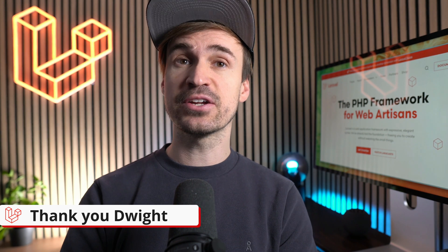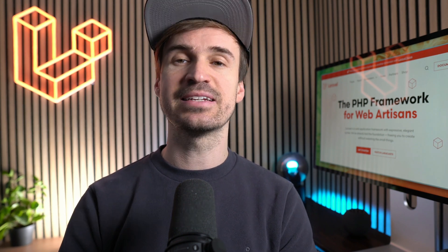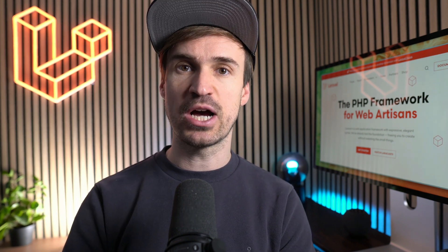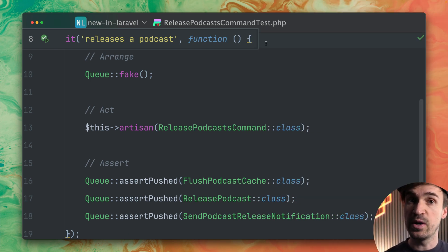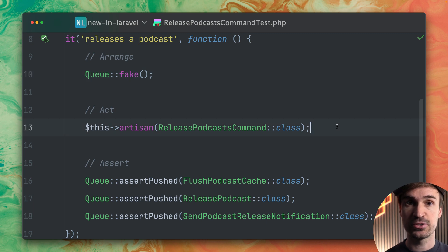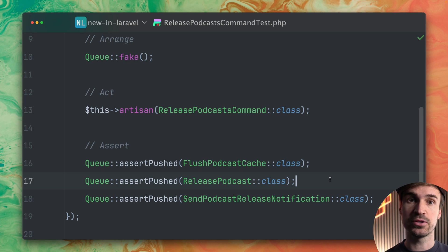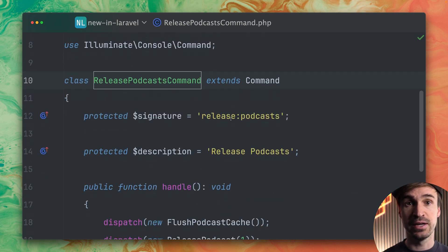And there is another new assertion you can use while testing and this one is about pushed jobs. So here in this test I want to make sure that when I release a podcast and run this artisan command that these jobs are being pushed to the queue. But we're faking the queue system so they're not being called in real.